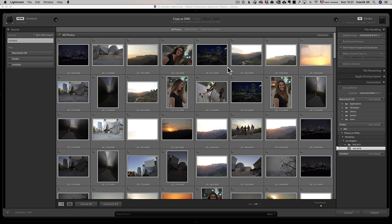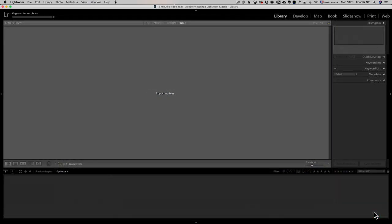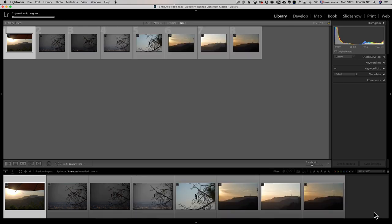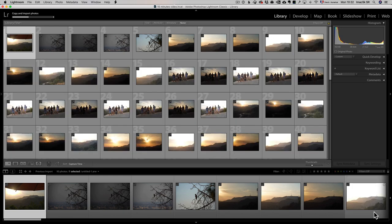That's basically it. DNG format is smaller files, more compatible files. That's why I use Copy as DNG, and let's go. So that's gonna take the files from the SD card, put it into that folder that I choose, and convert it into a DNG format. Now it's importing and converting at the same time.